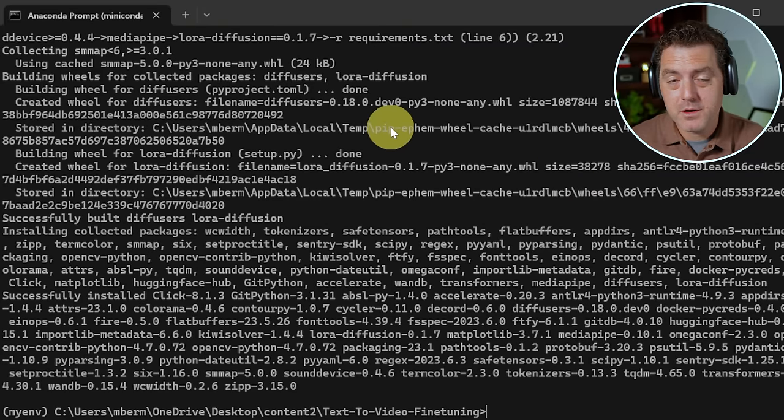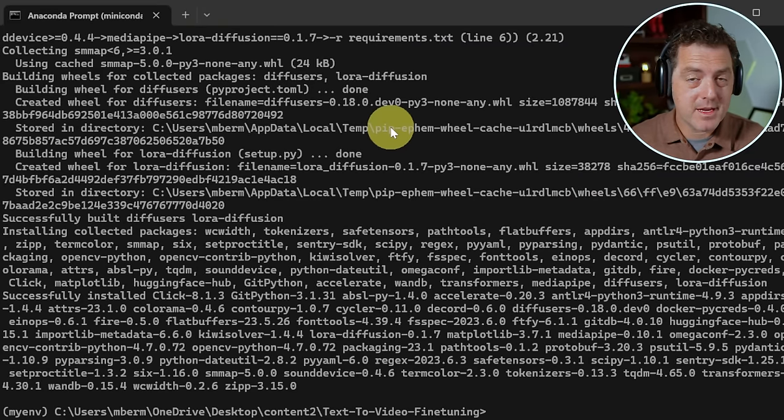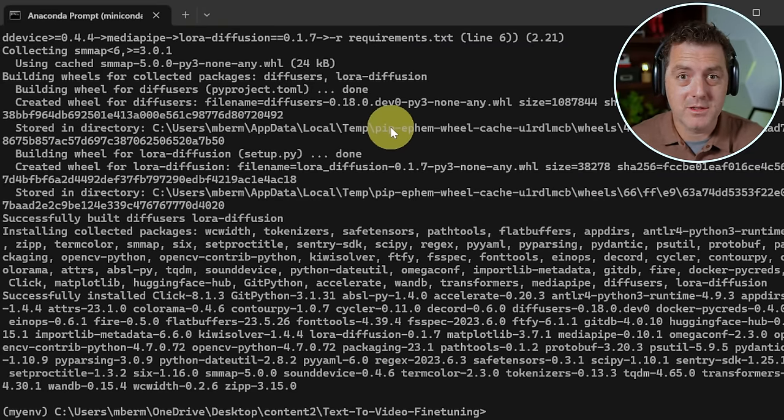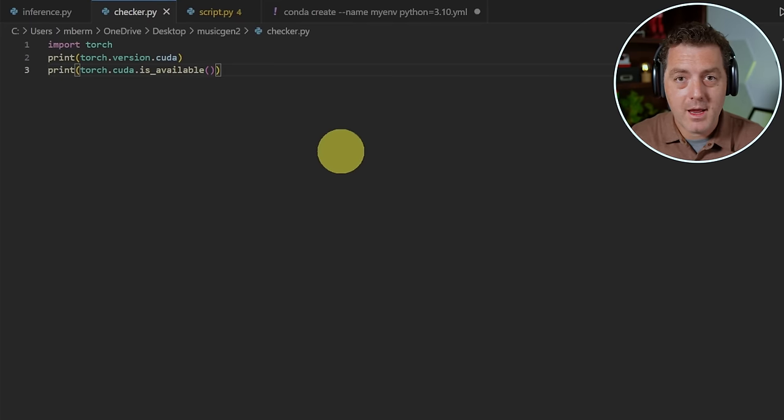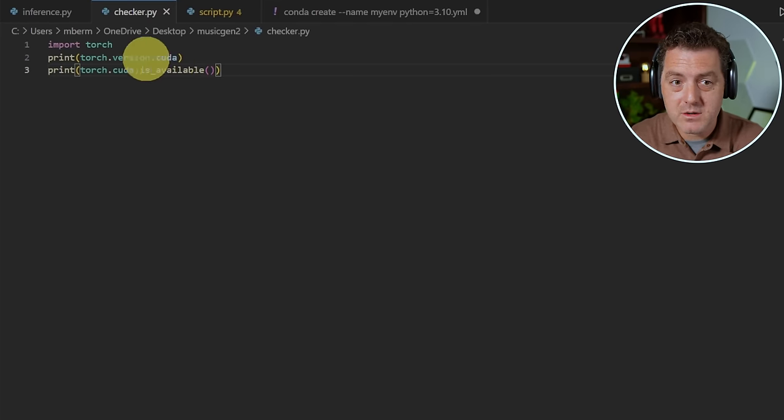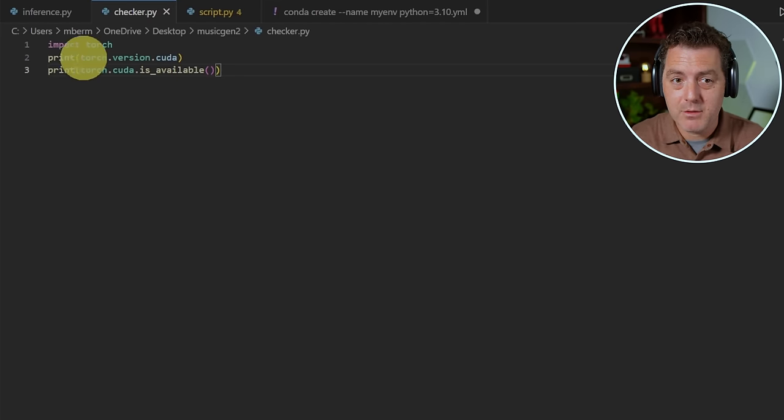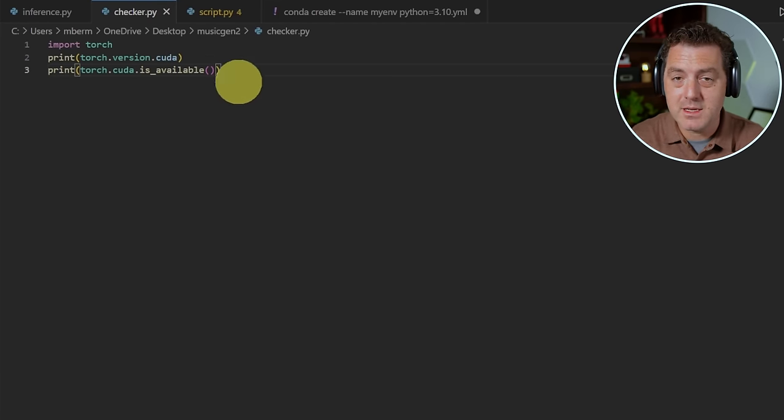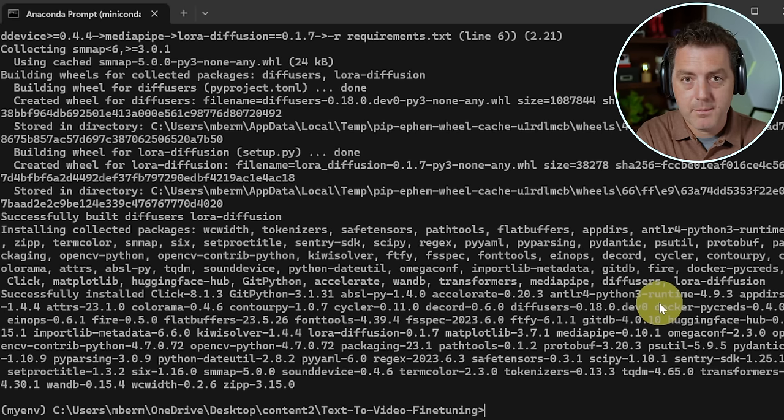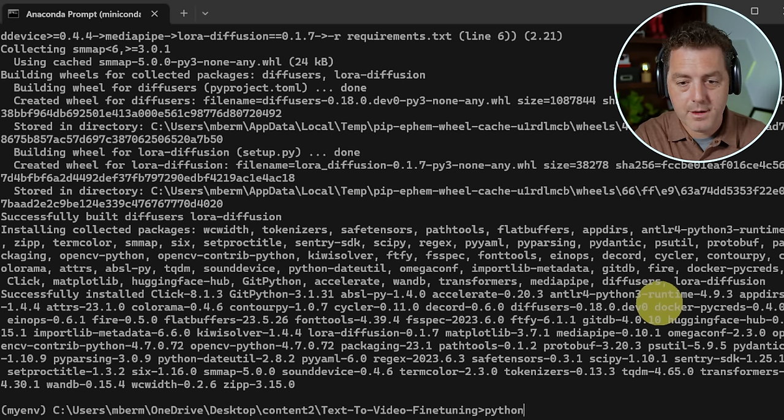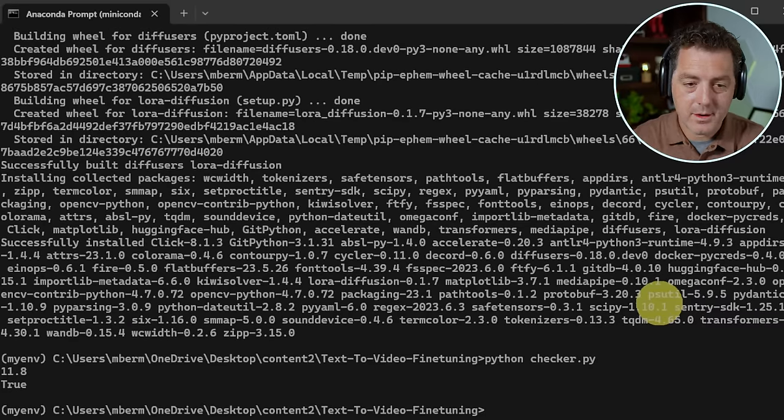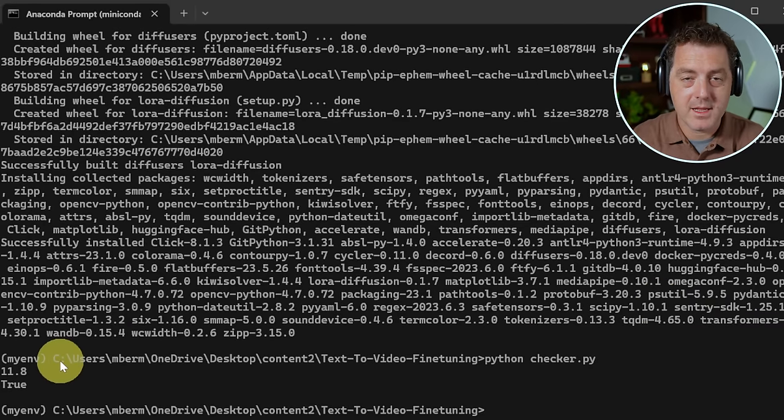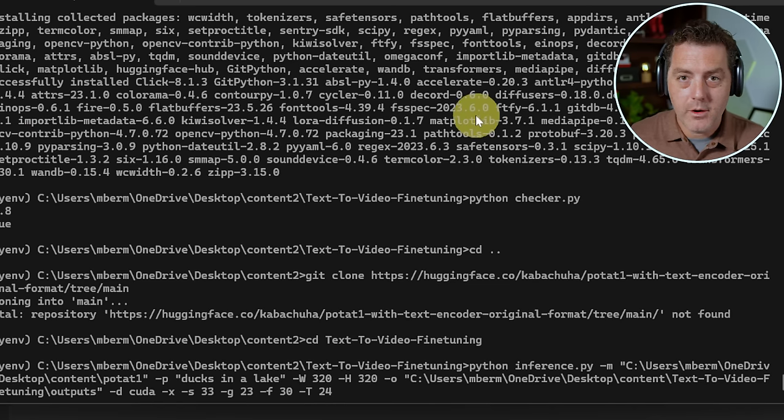So one thing I want to do before I run the inference script is make sure that I have Cuda installed and it's working and I want to run this little checker script that makes sure that we have the right version of torch and Cuda and that Cuda is available. So I'm going to write Python checker dot pi. And there we go. It gives me the version and that it is true and available.